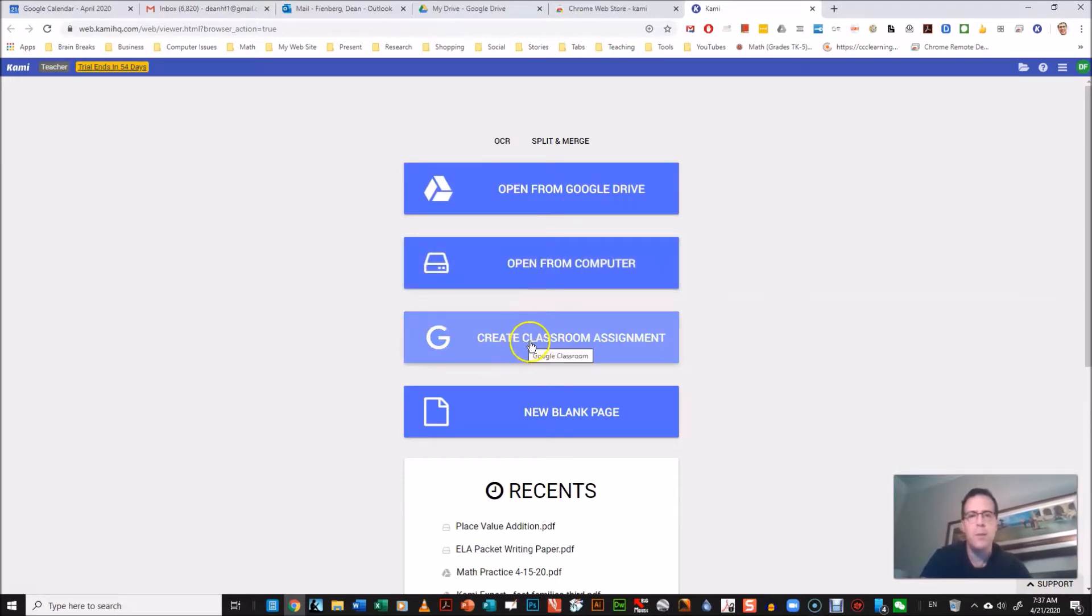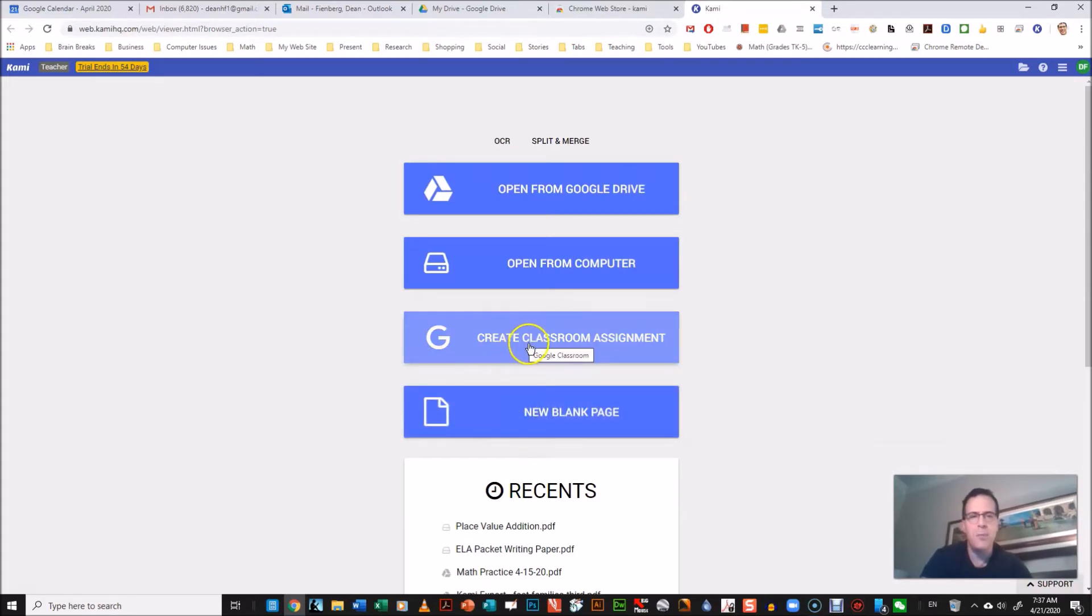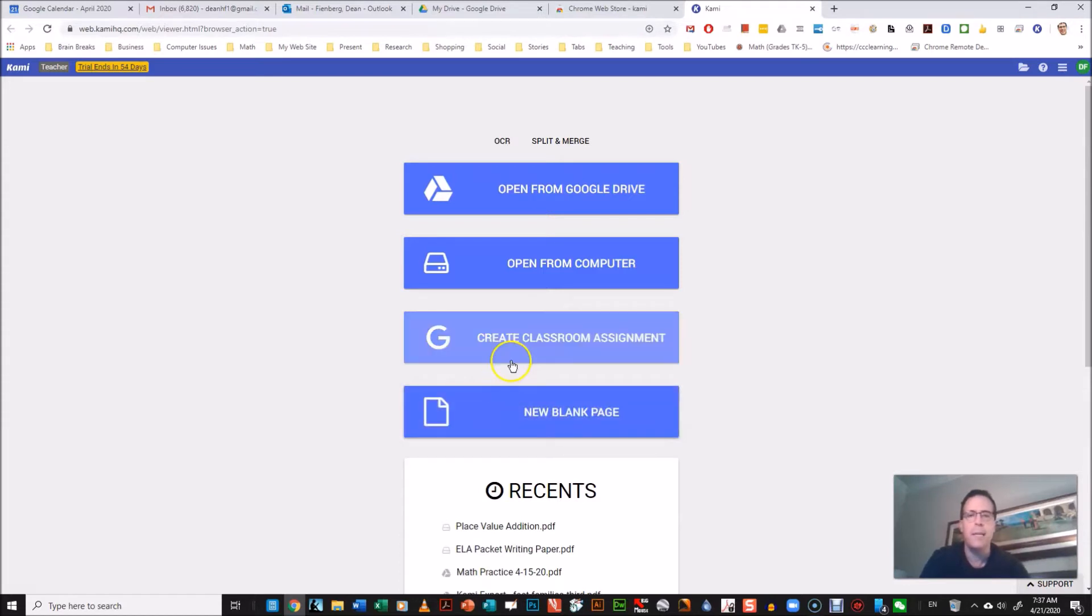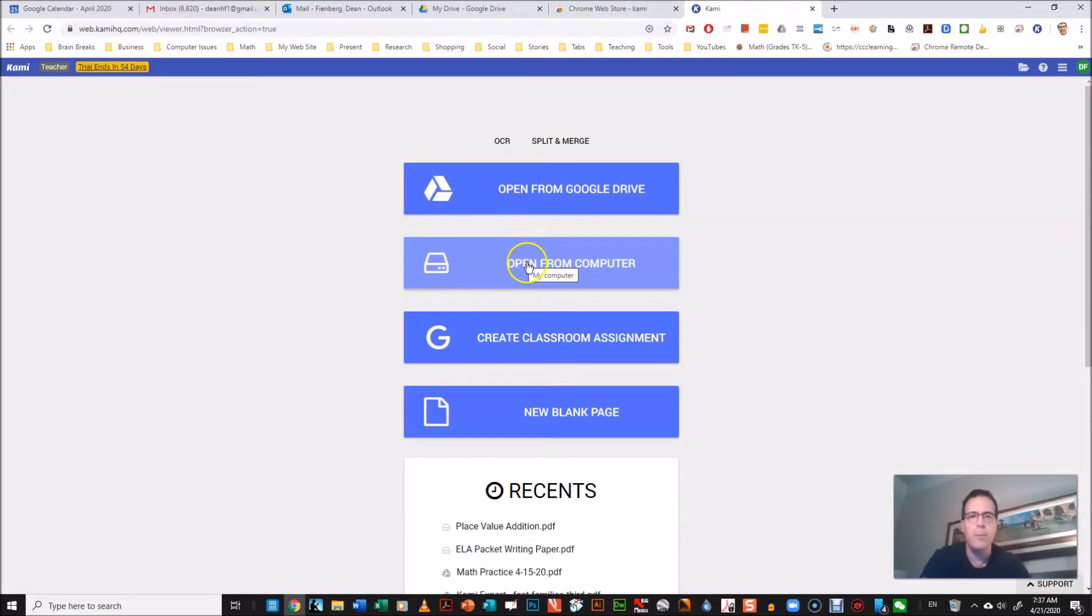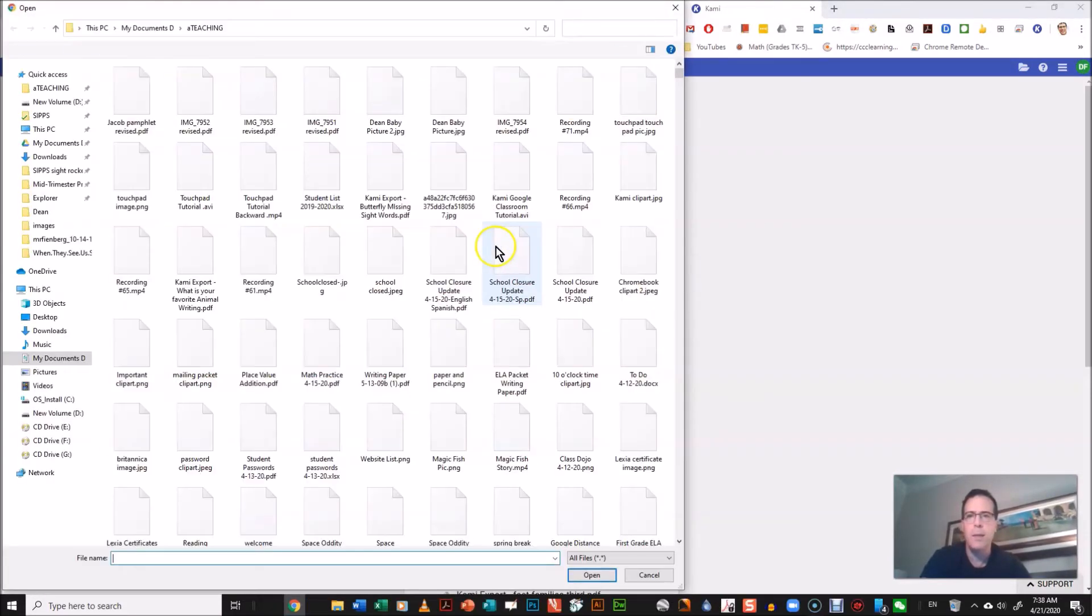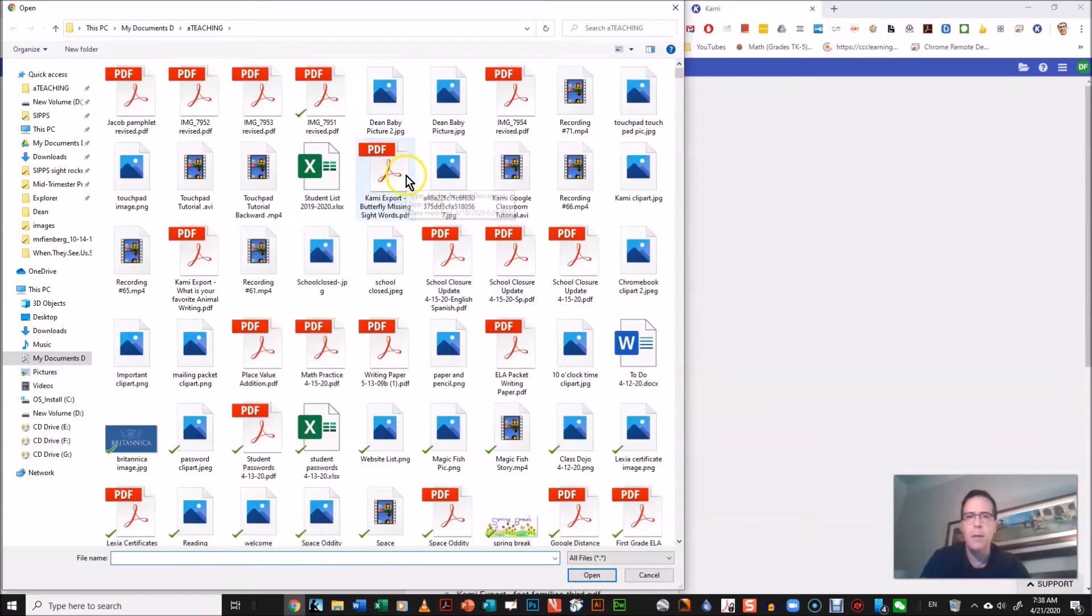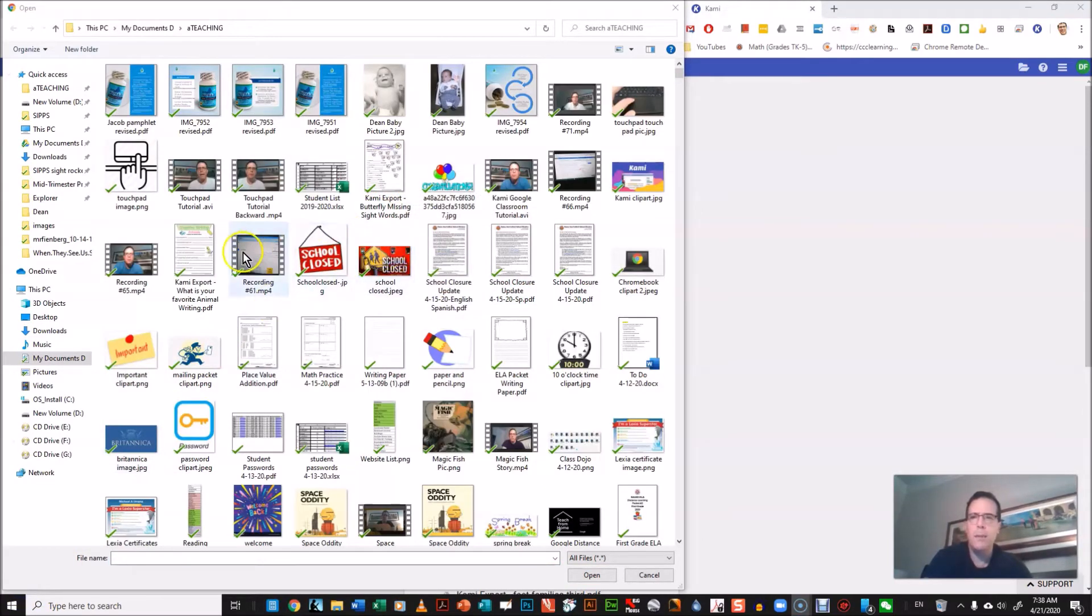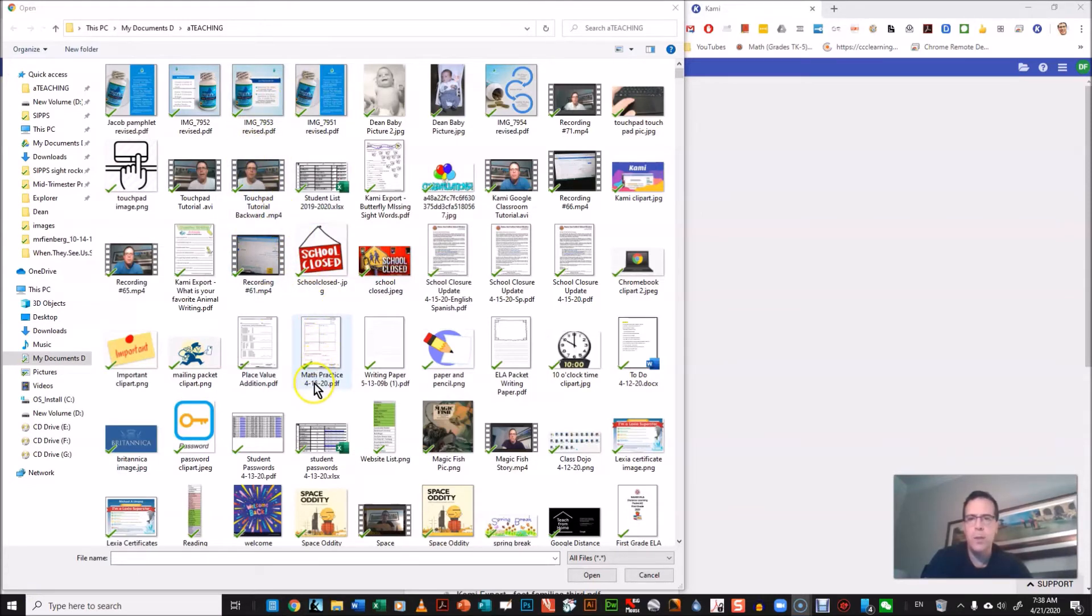Or you can create a blank document, and that could be like a really simple assignment where you just use Kami to write a question or something like that. But I'm using a PDF and it's on my laptop, so I'm gonna click the second choice. And then you find whatever location your PDF file is in.